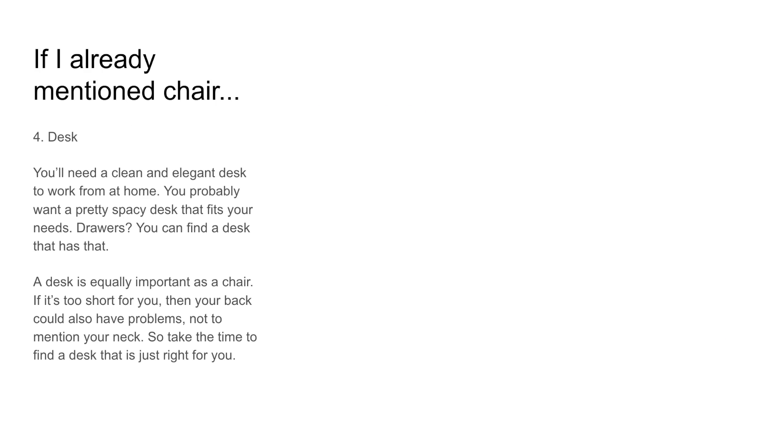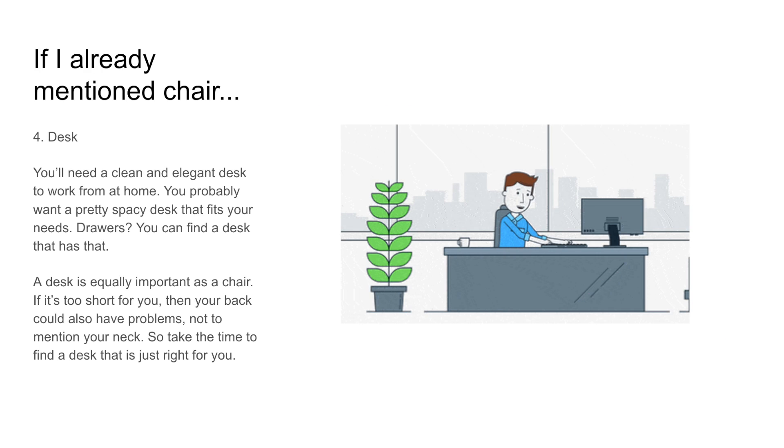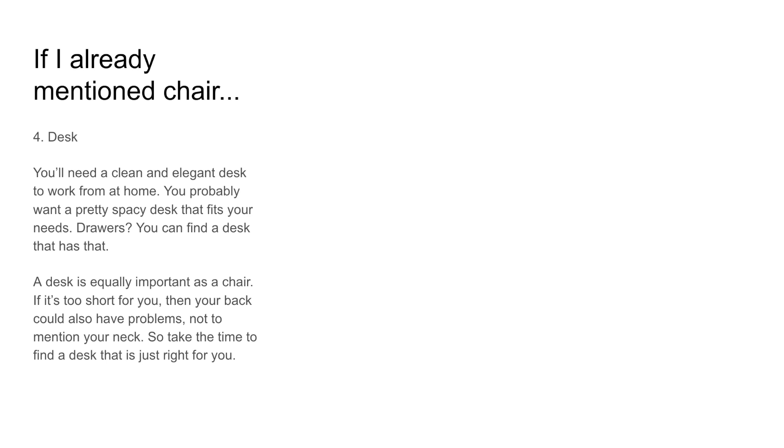Four, desk. You'll need a clean and elegant desk to work from home. You probably need a pretty spacious desk that fits your needs. Drawers? You can find a desk that has that.